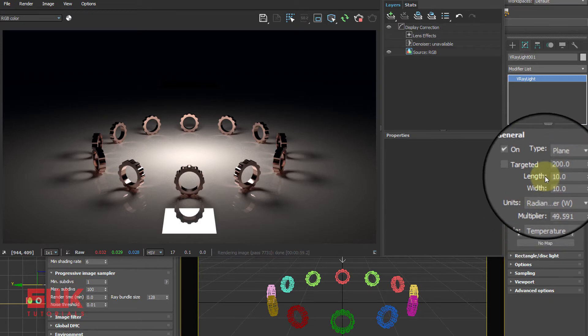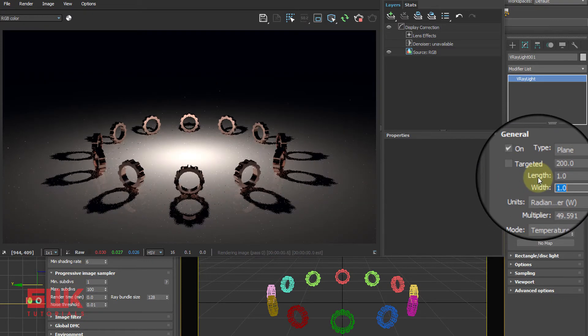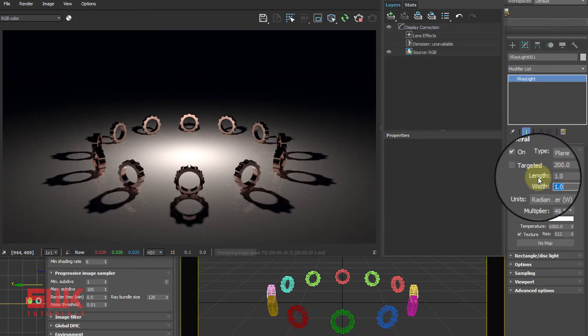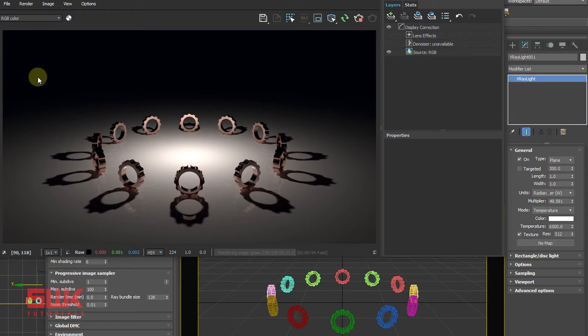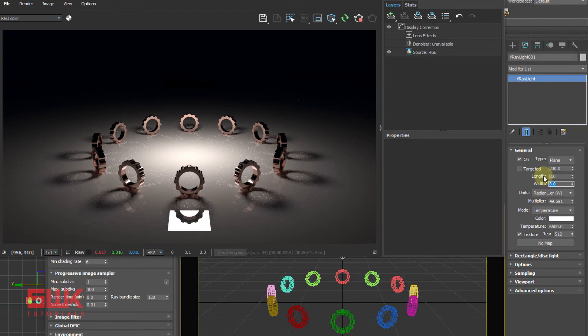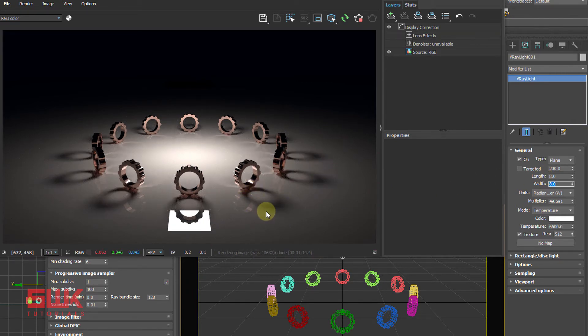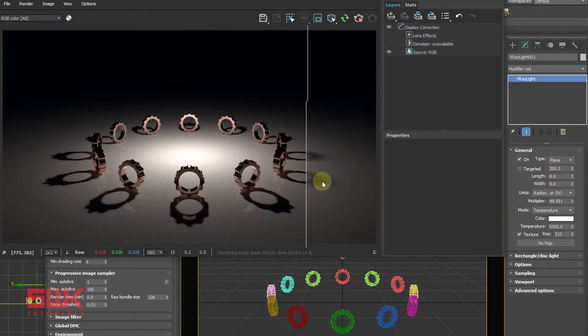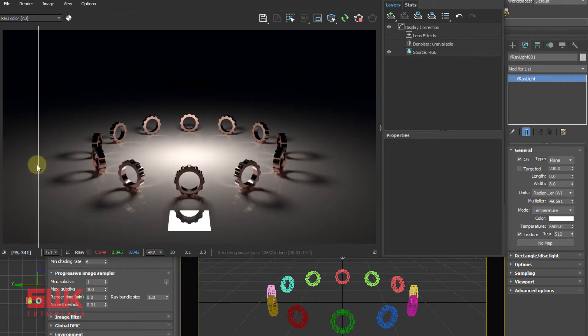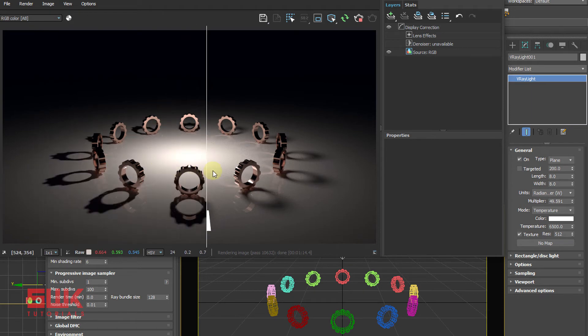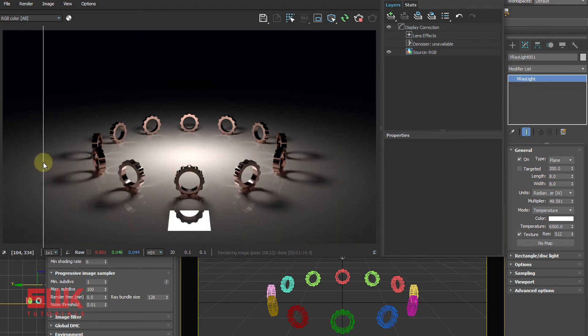Let's see an example. Change the length and width to 1 and render. Look, the shadow is sharp. Save the result: 1, sharp shadows.